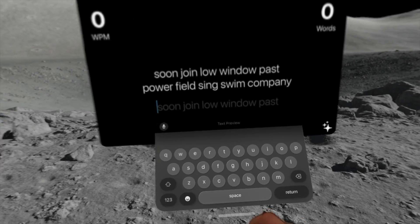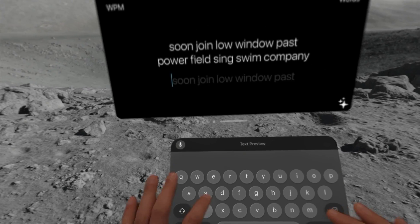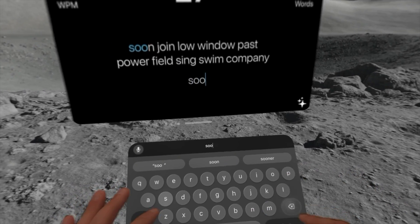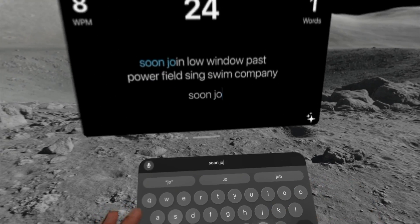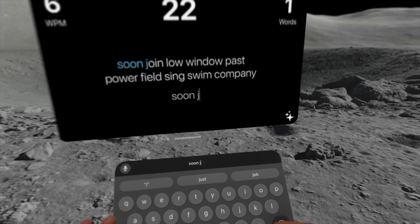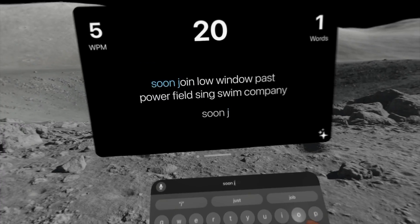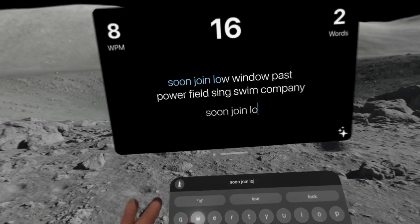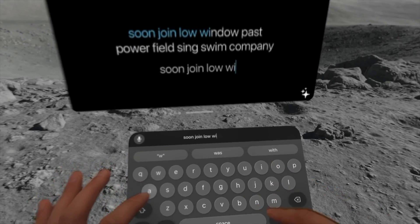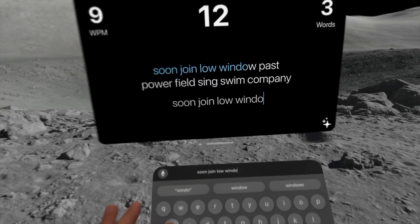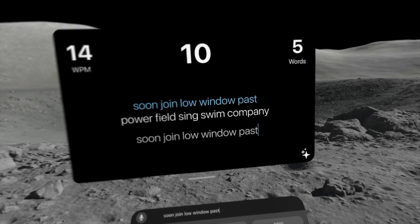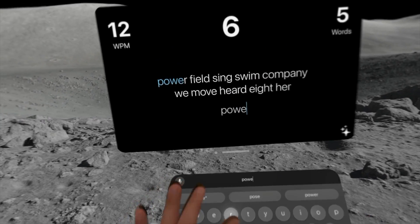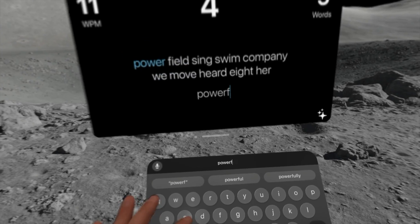I have to be real with you — when I first got the Apple Vision, typing with the virtual keyboard is annoying, but traveling with an actual keyboard can also be annoying, especially since the keyboard itself doesn't fit comfortably in the travel case for the Apple Vision. So the virtual keyboard is a powerful tool, and this app basically allows you to increase your typing speed with it.